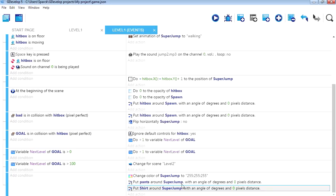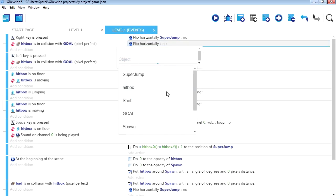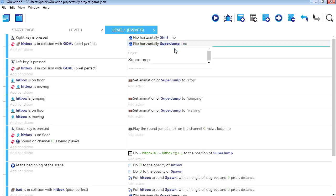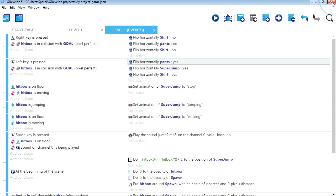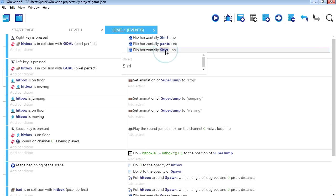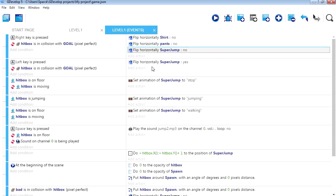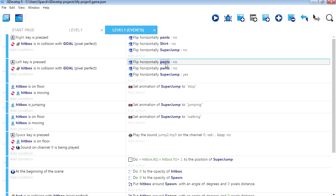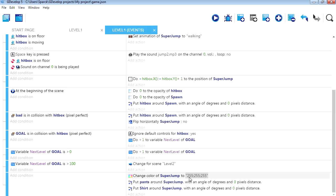These sprites should also turn with the character, so let me do that now. Flip horizontally — there will be the shirt and the pants. I think I did that backwards — I got the shirt twice. It should be Super Jumper. I pasted it twice, so I can just change this to shirt and set this to flip horizontally.